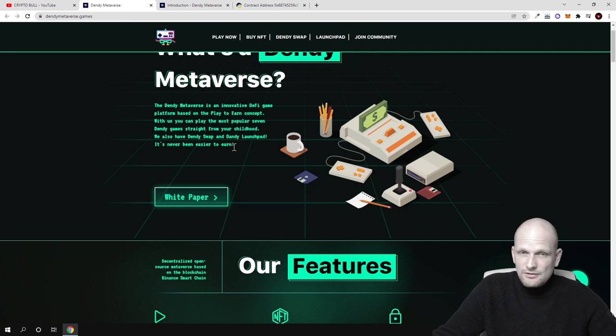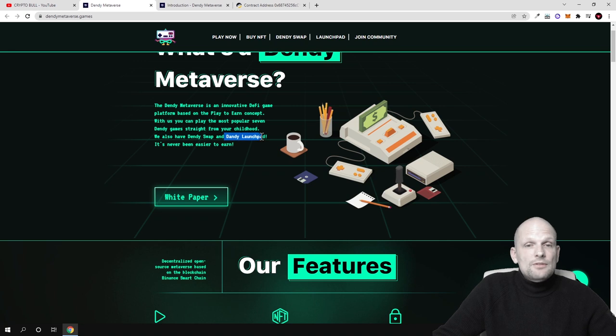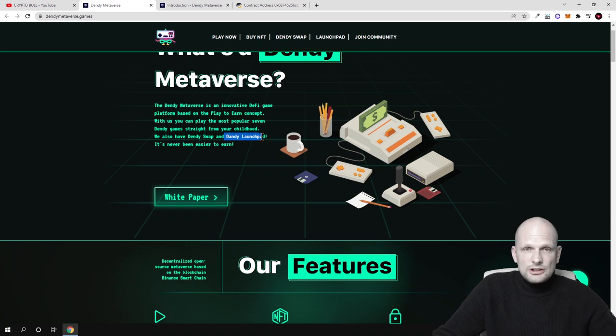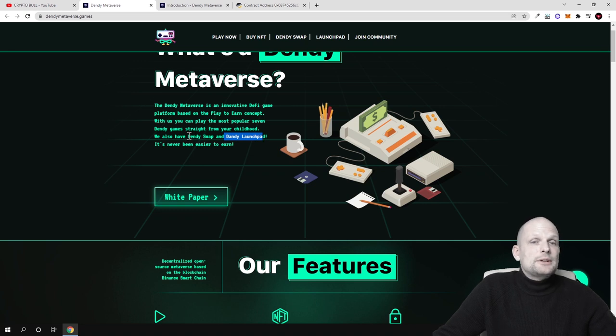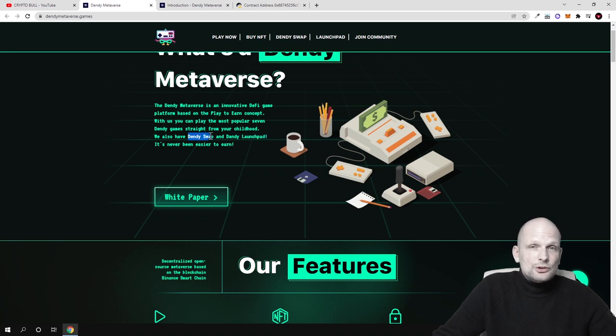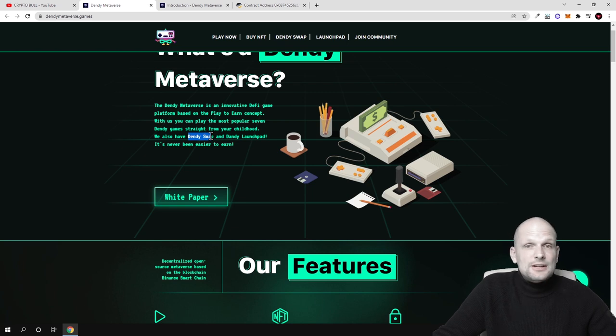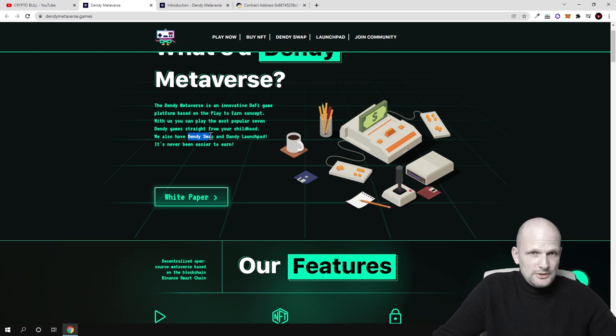7 different play to earn games. Then there will be Dandy launchpad where there will be different new projects launched for all token holders who will be holding these tokens. And then there will be Dandy swap where everyone will be able to swap different cryptocurrencies based on Binance Smart Chain.